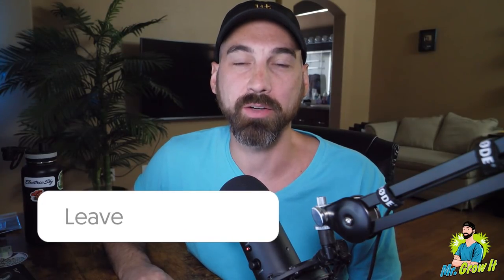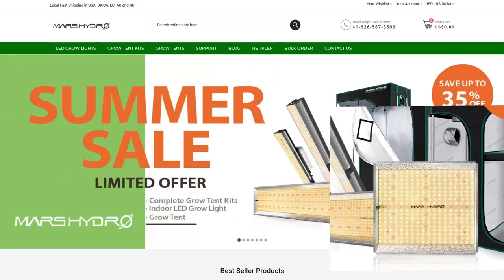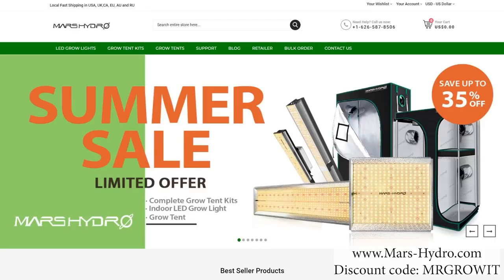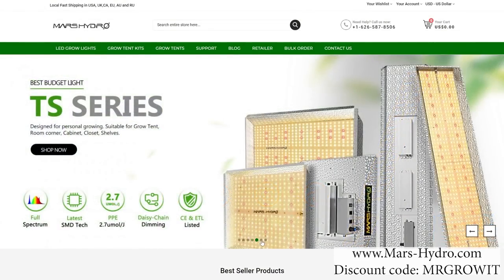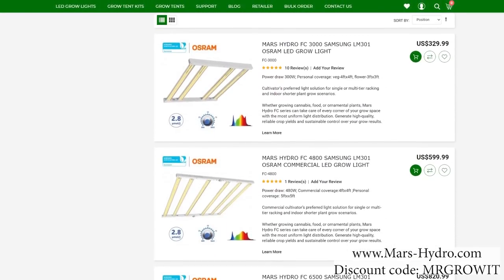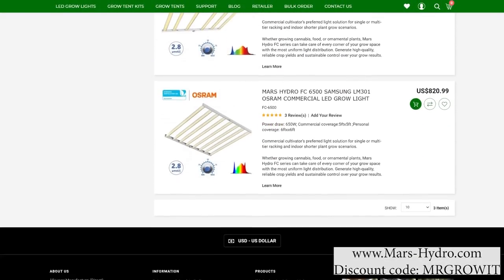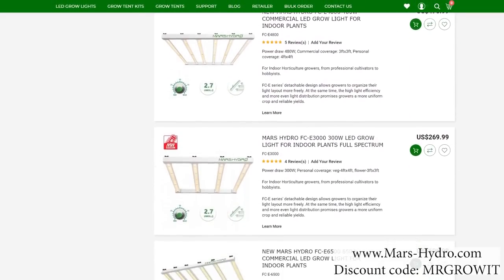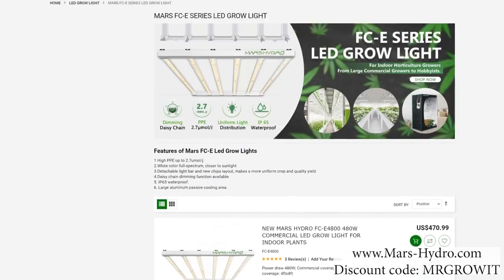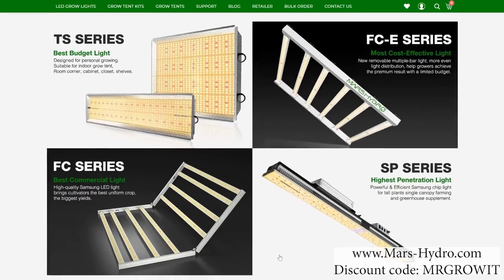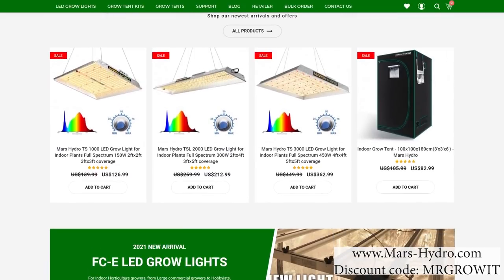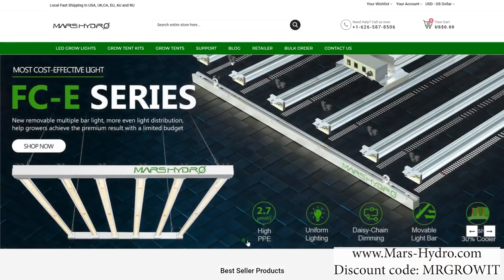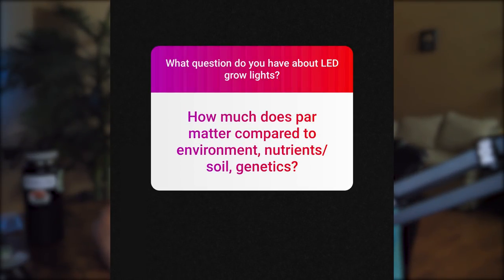Before we get into this video, I'd like to give a quick shout-out to our sponsor Mars Hydro. Mars Hydro currently has a 35% off summer sale going on for certain items. The prices are already decreased on their website, and you can stack my discount code on top to save more. Their FC series bar-style grow lights are one of the more popular lights, as well as their FCE series — same bar style but with removable bars so you can customize placement. Stock is limited, so when they sell out, the sale will end. The website and discount code are in the bottom right corner and in the description below.